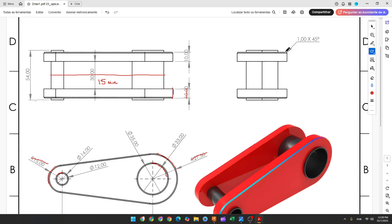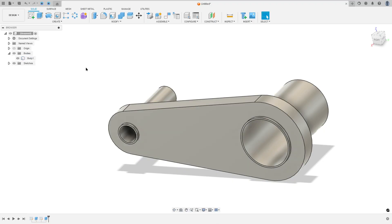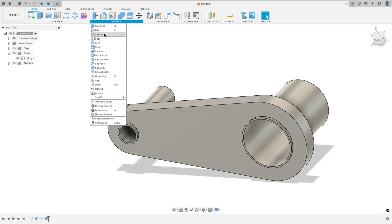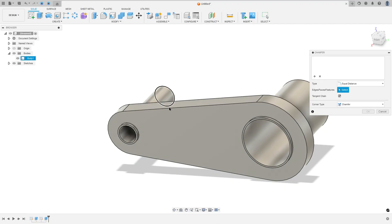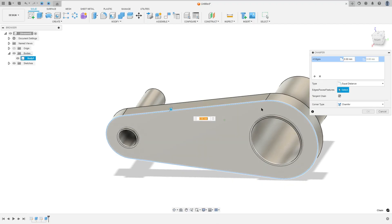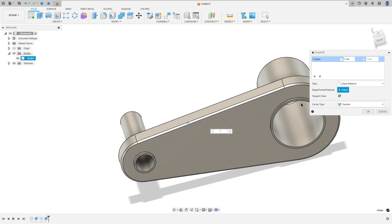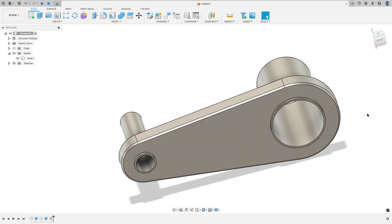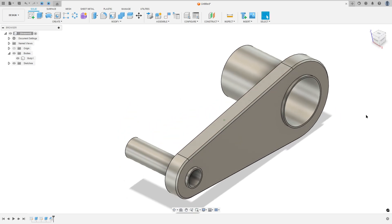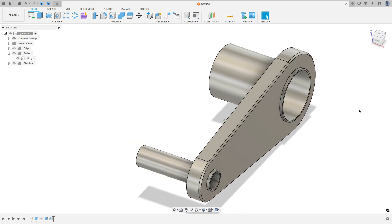Now we'll make this chamfer here with 1 millimeter. So go to modify, select chamfer, select this edge here, 1 millimeter, and press OK — we made this.